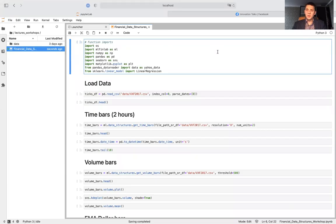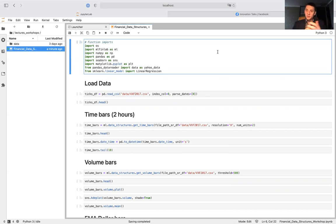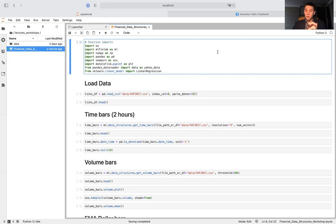Hello and welcome everyone. This is our workshop on financial data structures. We will describe and discuss on practice how to use and create time bars, standard bars, imbalance constant and EMA bars. We'll also show how a futures roll algorithm works and how to use ETF trick not only to backtest buy and hold strategies but also to backtest statistical arbitrage type of strategies.